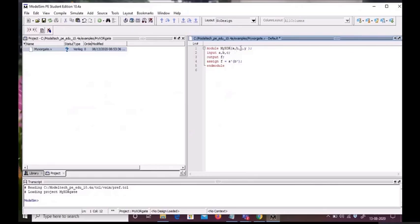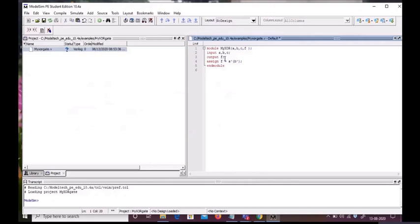I have assigned the output value F as A XOR B XOR C. So we have our module, and now we will save this code and then compile it.